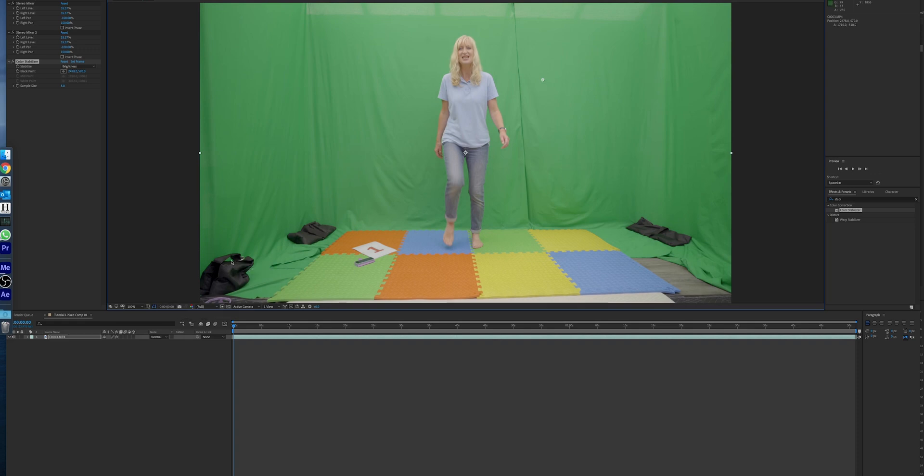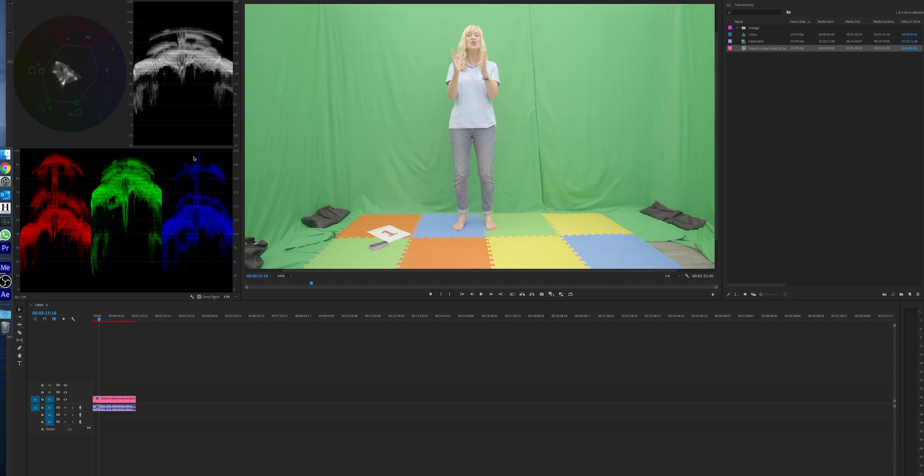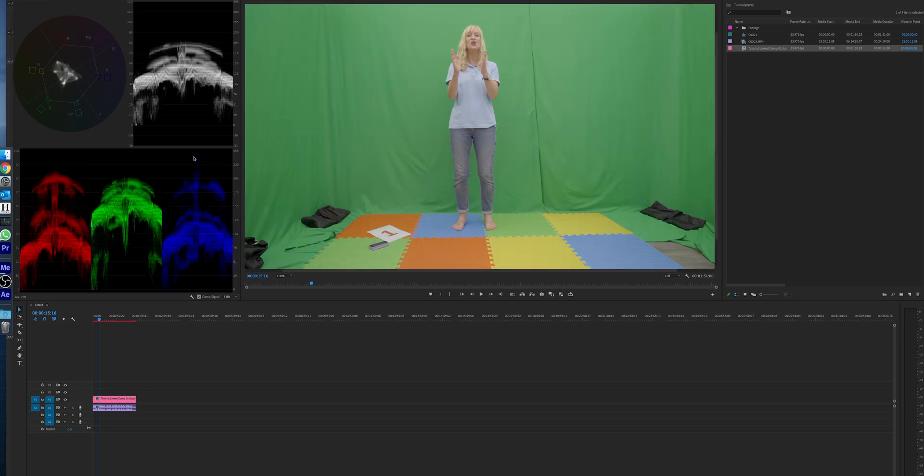So then once you've done that, all you need to do is hit save, go back to your Premiere Pro project, give it a couple of seconds while it works it out and gets everything there.